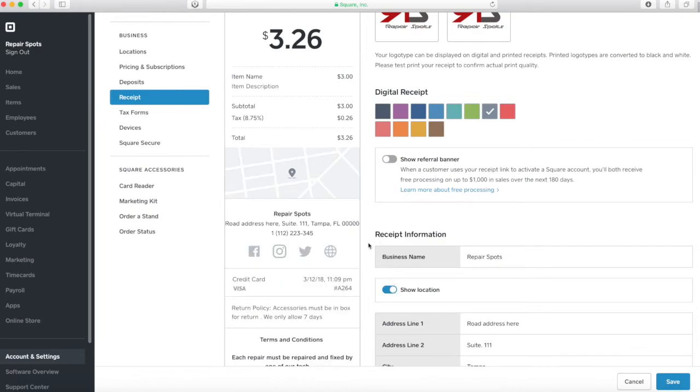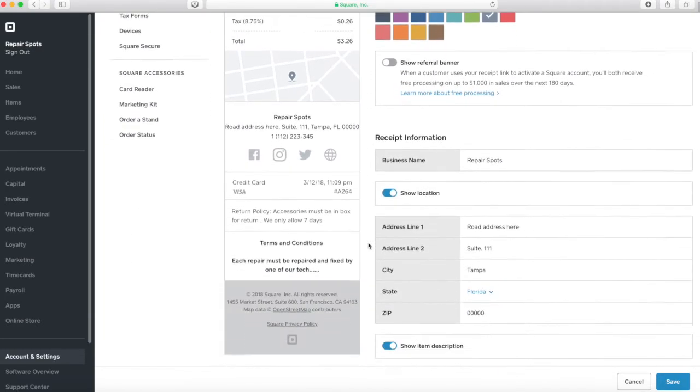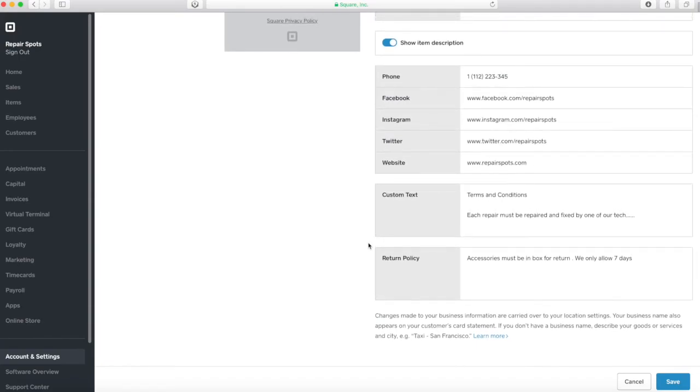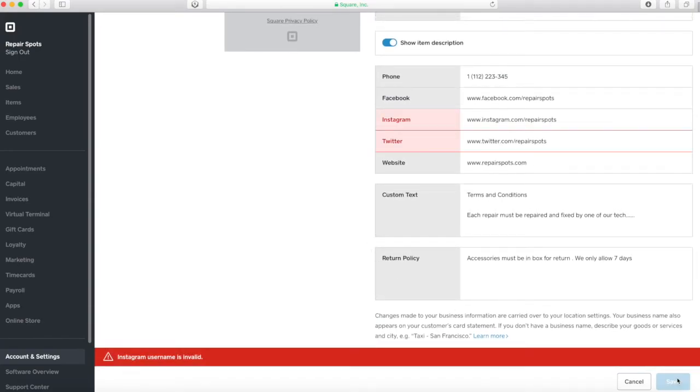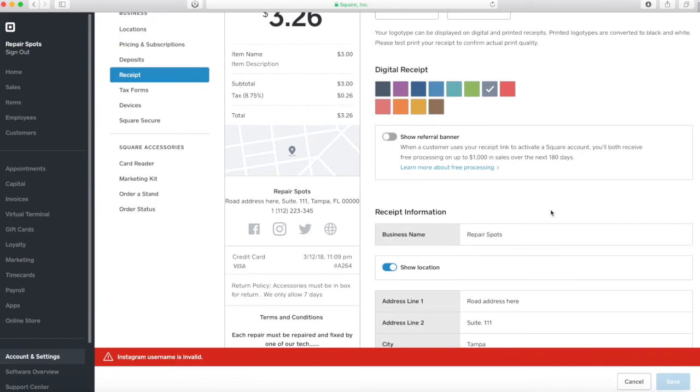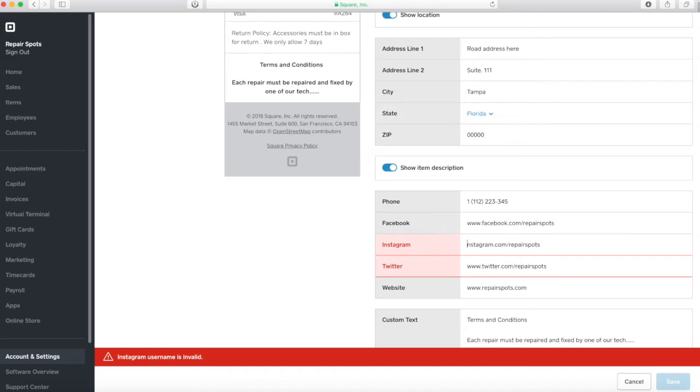So here we are going to show you the map or hide the map. And just save. So here I put my Instagram link and my Facebook link. You have to put just the name. So it would be repair spots in both cases instead of the URL. So now we are going to go to step number two, which is set the store terms and conditions, but this time in repair spots.